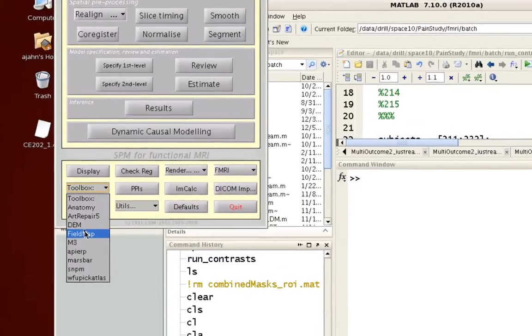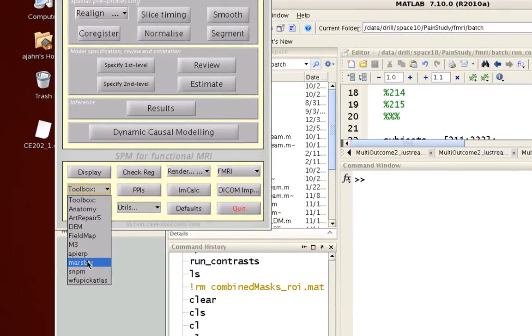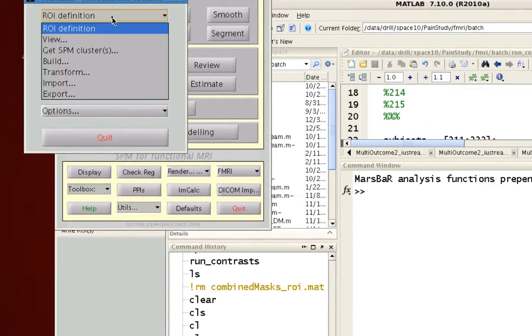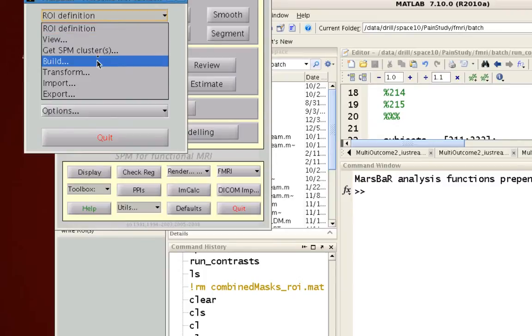So open up toolboxes and then MarsBar. When you get to ROI definition here, I've already created three separate ROIs which are roughly in the medial prefrontal cortex area.